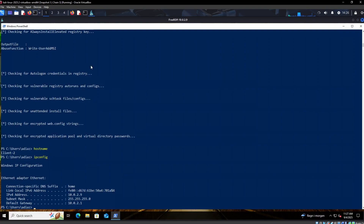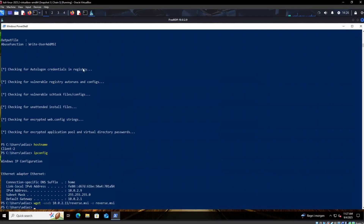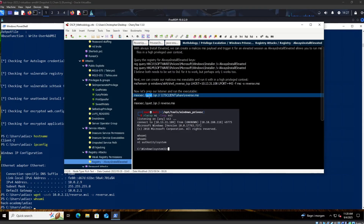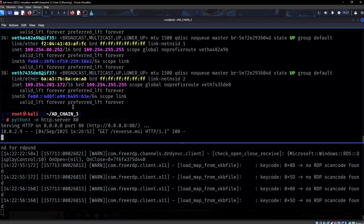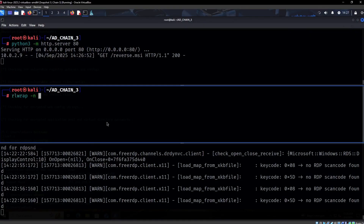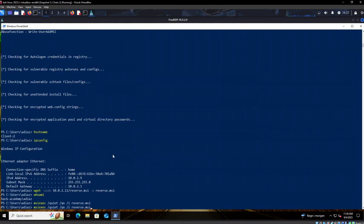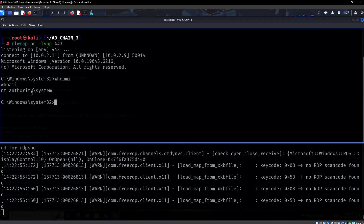Let me set up a web server so we can transfer the file. Back in the shell: wget with basic syntax, 10.0.2.11/reverse.msi, output as reverse.msi. We see the GET request came back 200. Now let's execute it. I forgot to set up a listener — silly me. Let's try that again, and there we go. I am NT AUTHORITY\SYSTEM. Awesome.